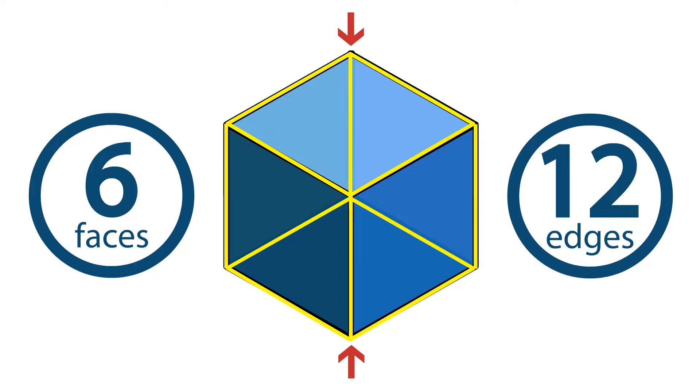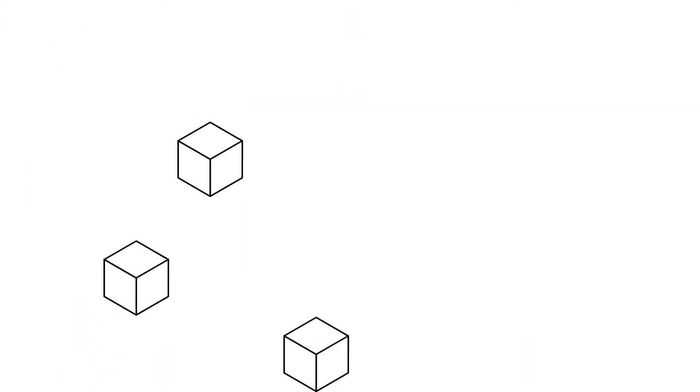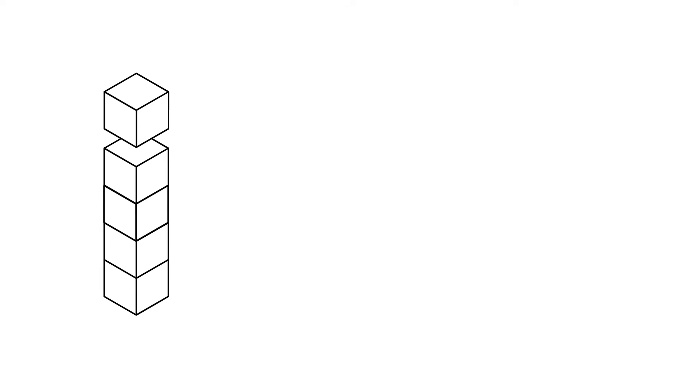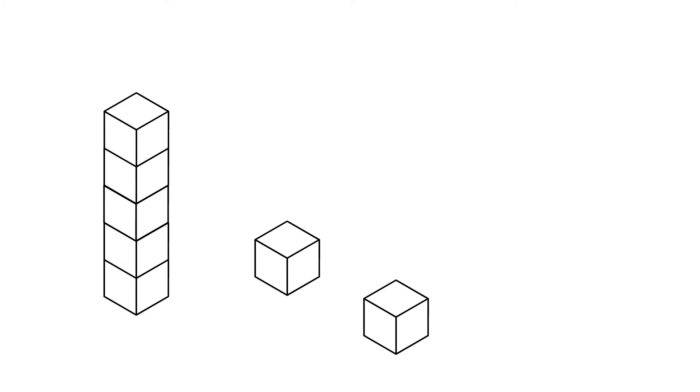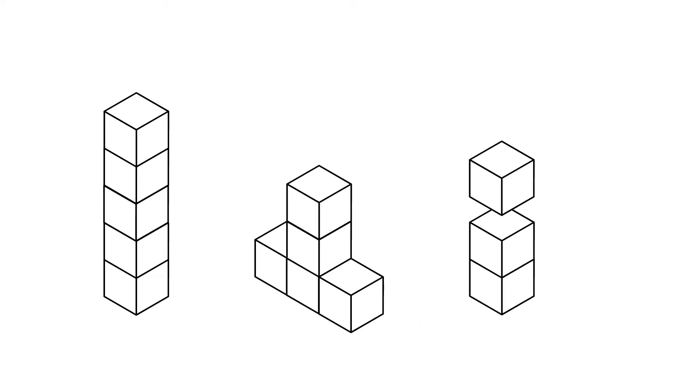We can use unit cubes to build different solid figures. Imagine we have five unit cubes. We can arrange them in many different ways to create different solid figures. For example, we can stack them on top of each other to create a rectangular prism. If we arrange them in other ways, we can get other solid figures that aren't prisms.